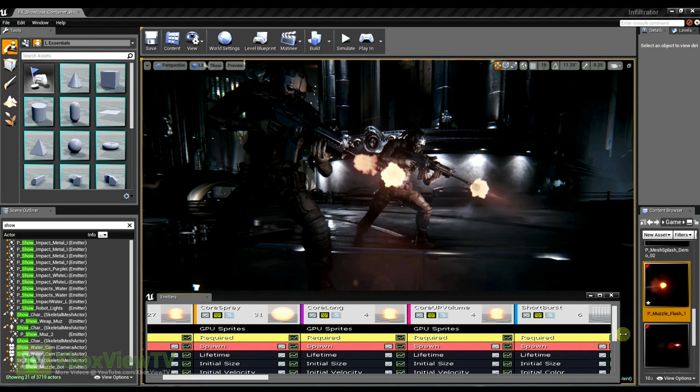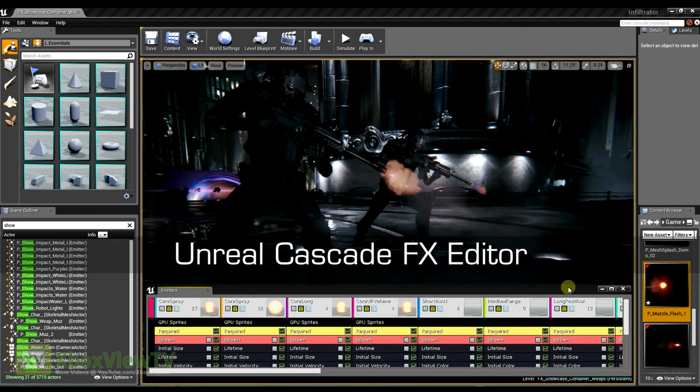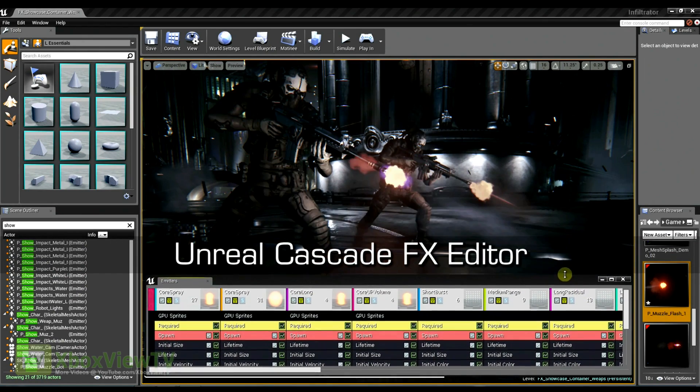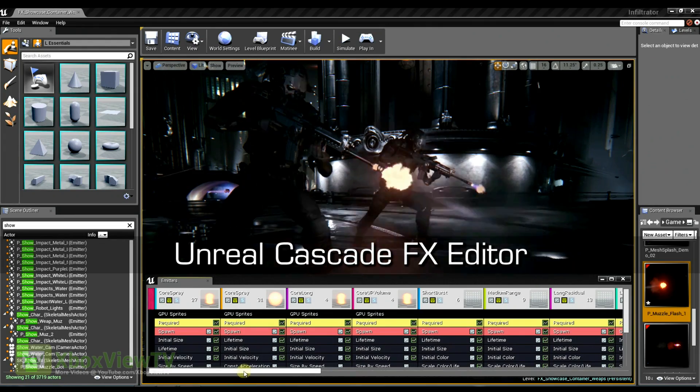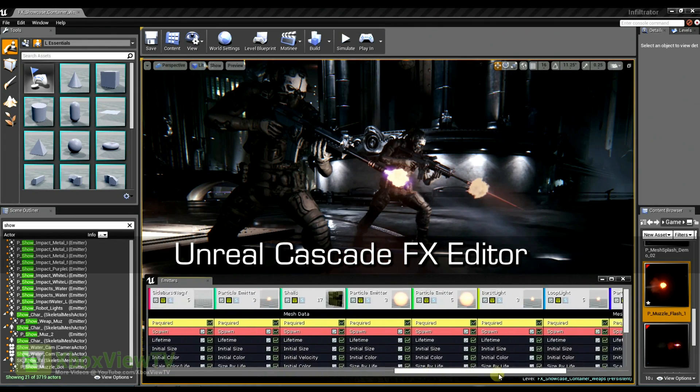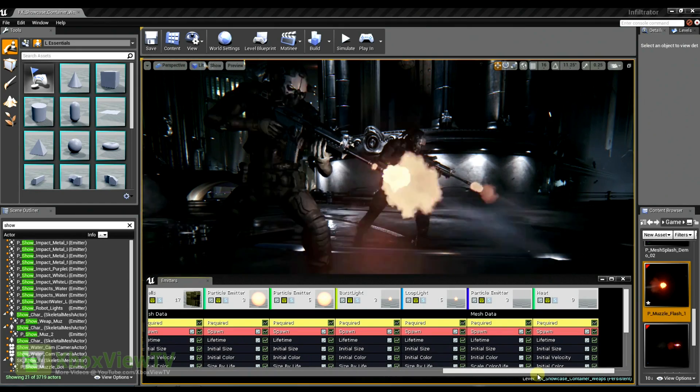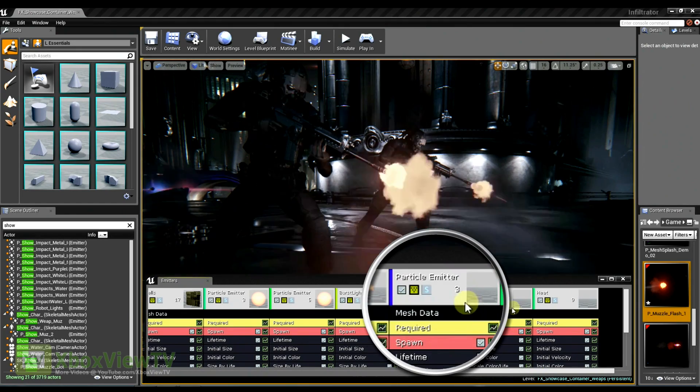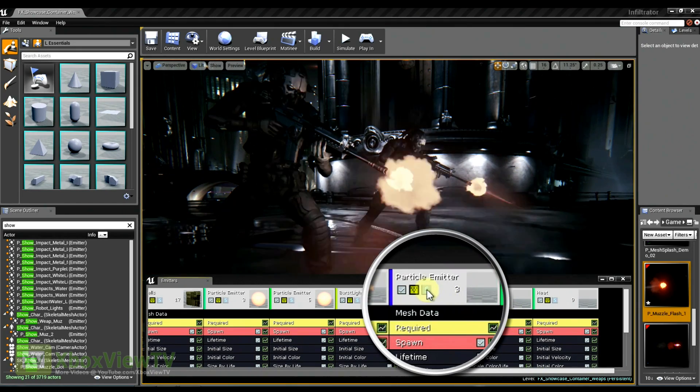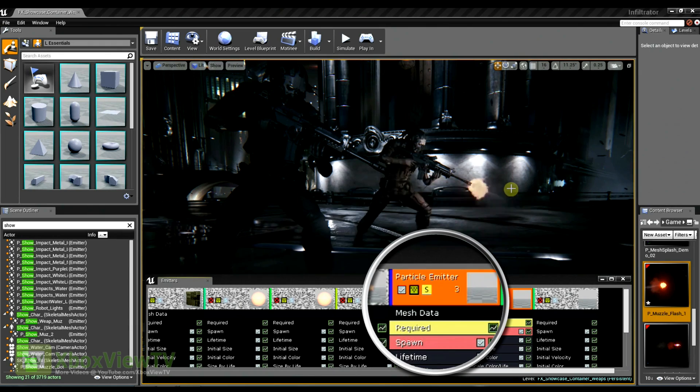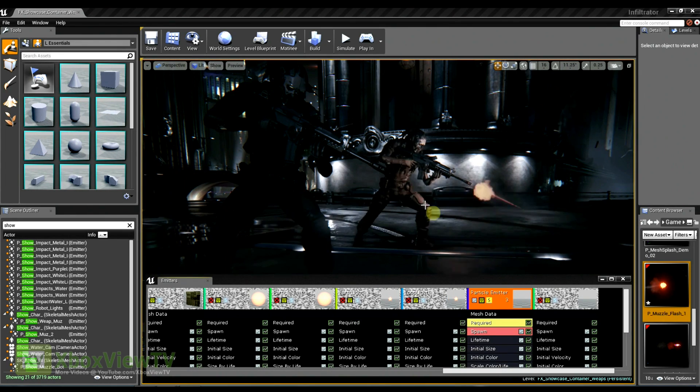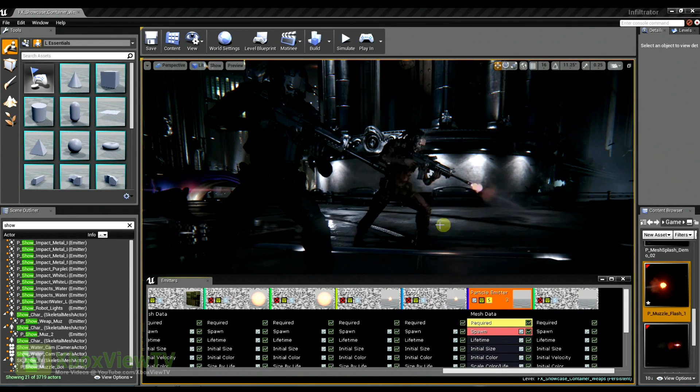First, I'm going to open the effect in Unreal Cascade. And here you can see there's quite a few components to this effect, and I really only want to pay attention to this one element here, which is this large conical shape coming out of the end of the muzzle.